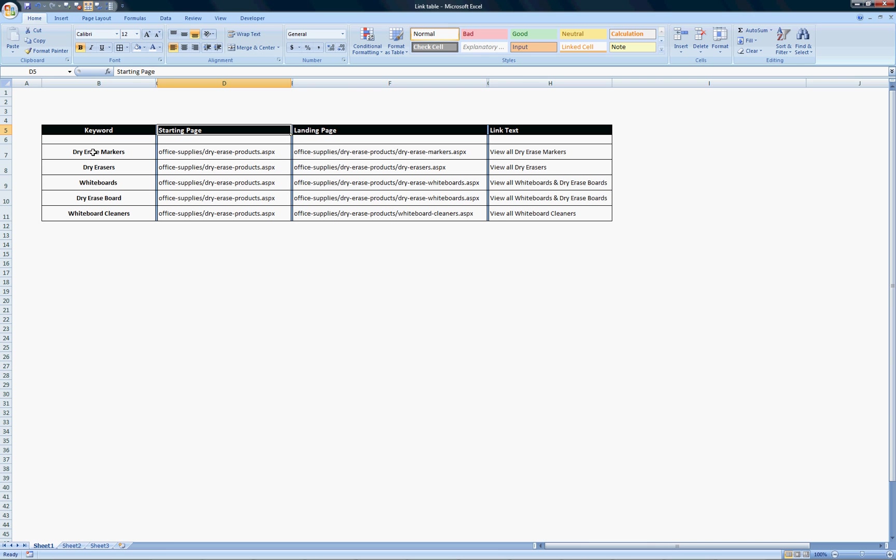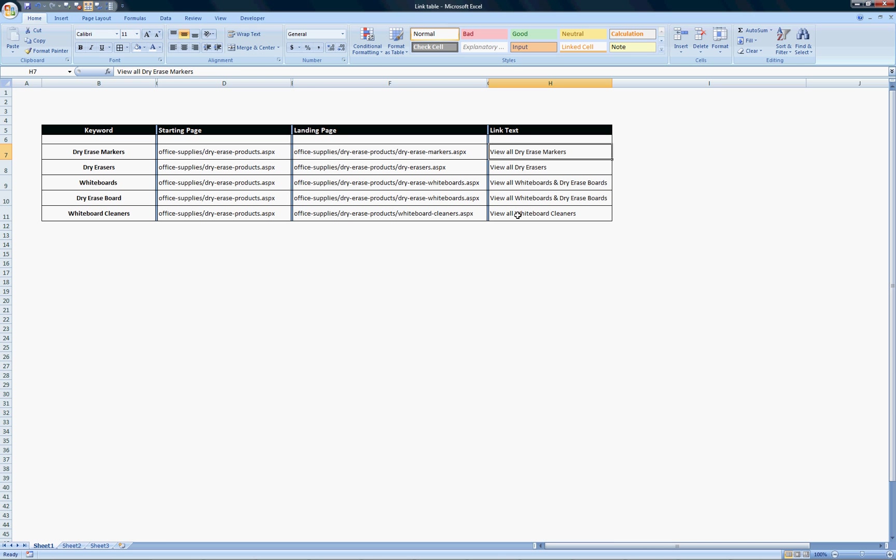For dry erase markers, the starting page is officeapply.dryeraseproducts.aspx. The link text should be 'view all dry erase markers,' and that link should point to this page. The same goes for these other products here.